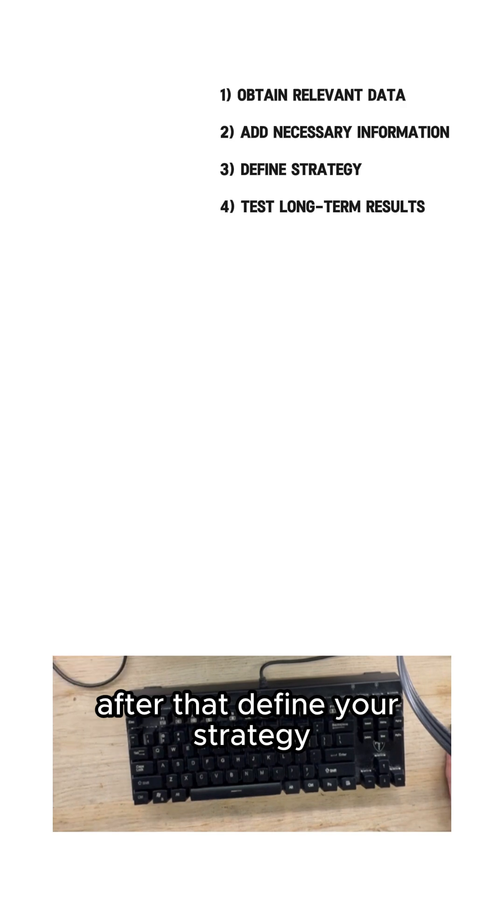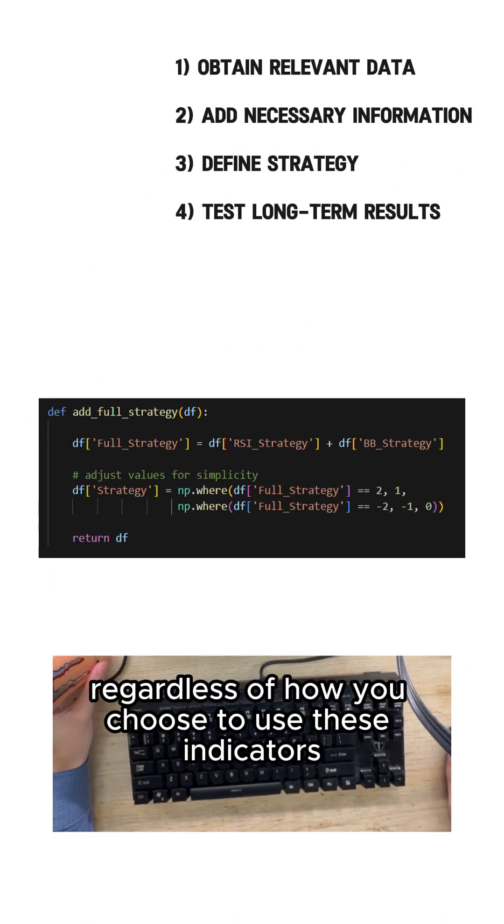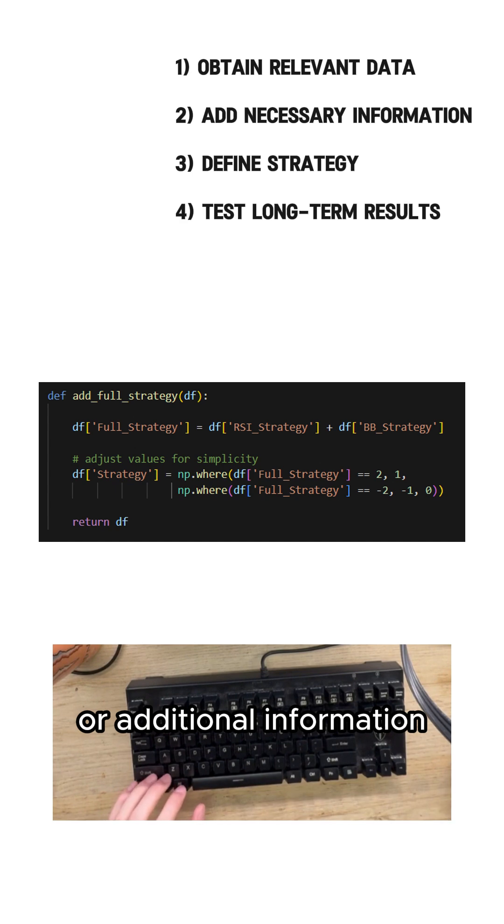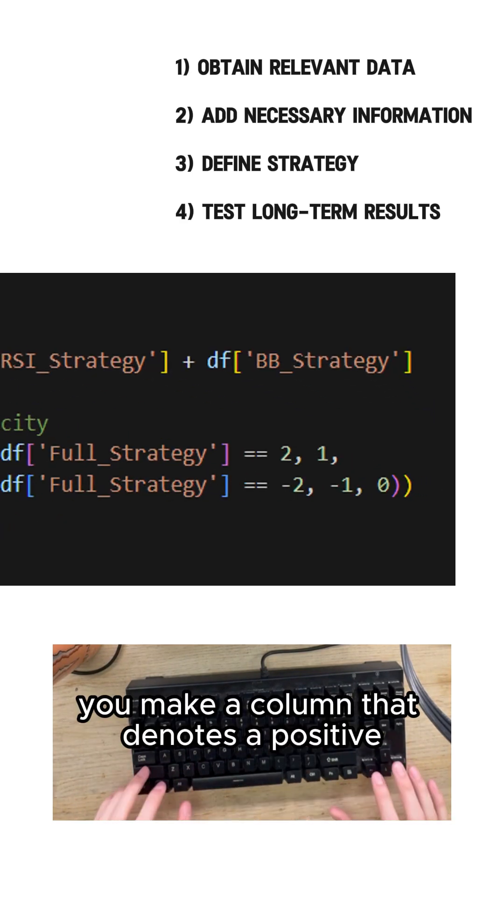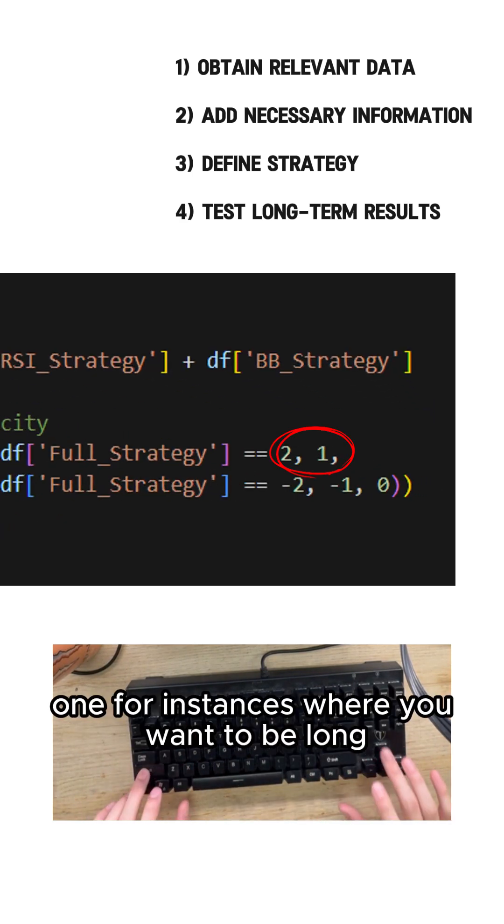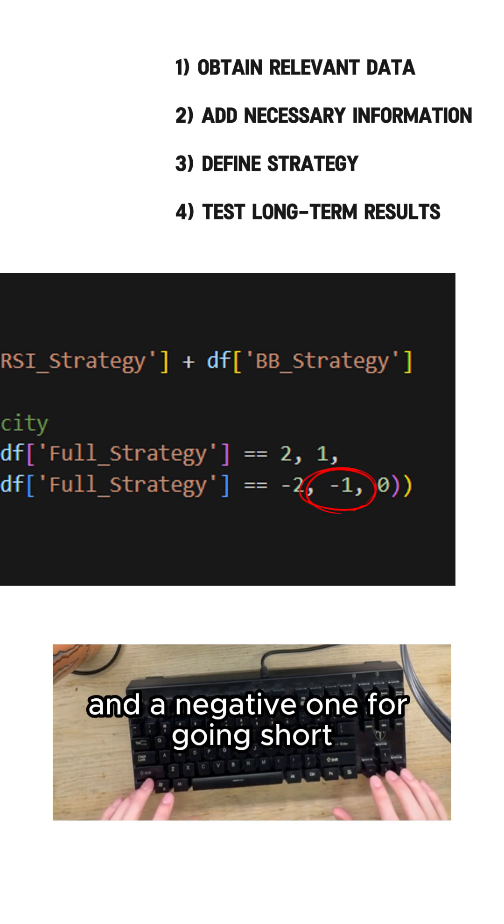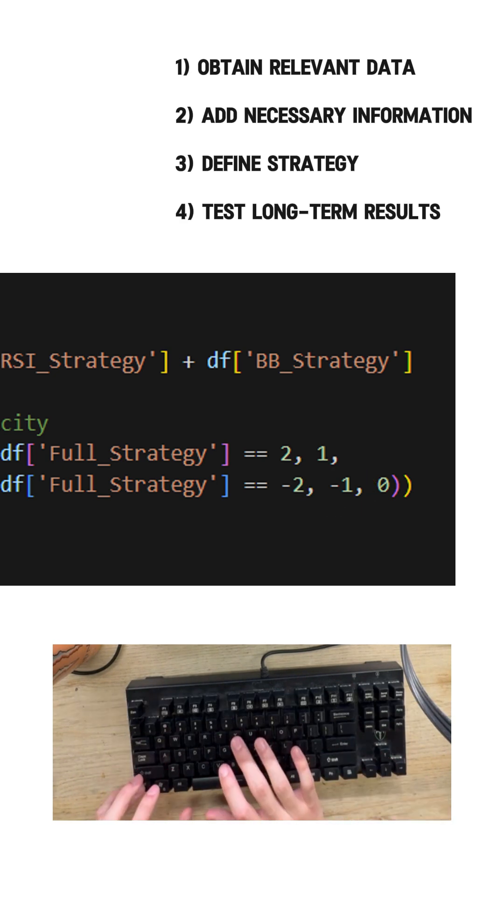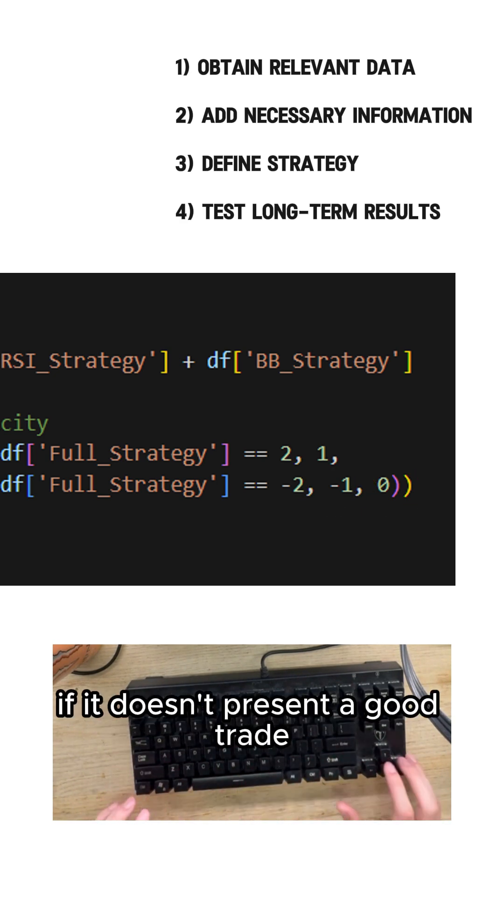After that define your strategy. Regardless of how you choose to use these indicators or additional information you make a column that denotes a positive one for instances where you want to be long and a negative one for going short. Leave this column as zero if it doesn't present a good trade.